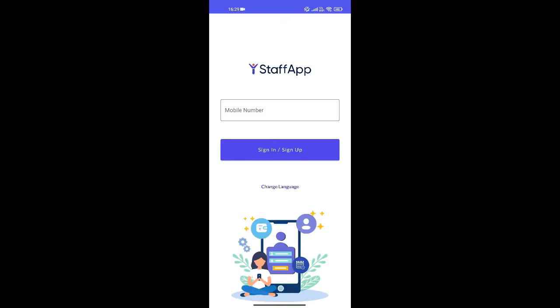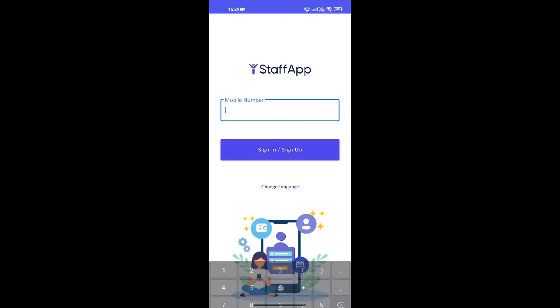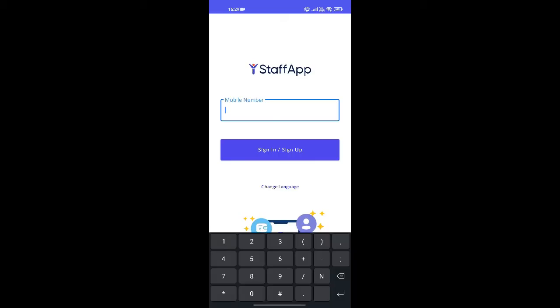Welcome to Staff App, India's first ever all-in-one attendance, payroll and staff management app specially made for SMEs and startups. Let us learn how to set up your company's account in Staff App.